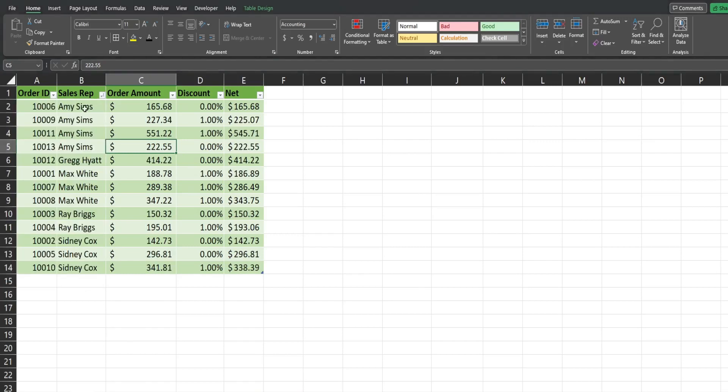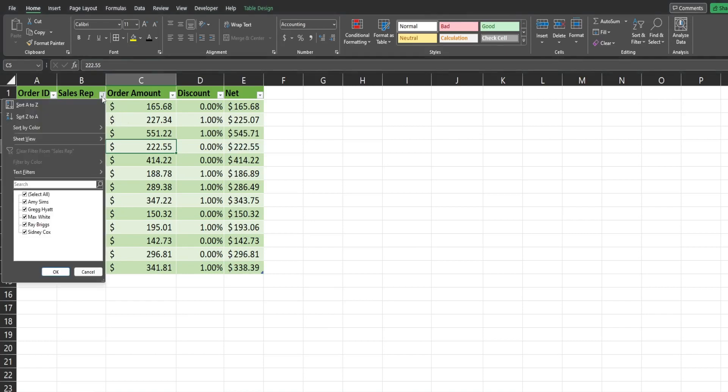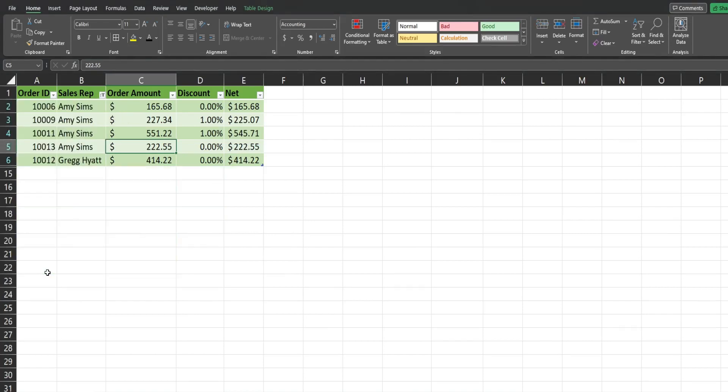If I wanted to sort by the sales rep who took the order, I can do that. If I want to filter on any of these reps, I can do that as well.